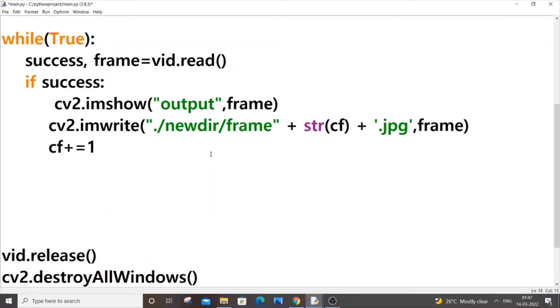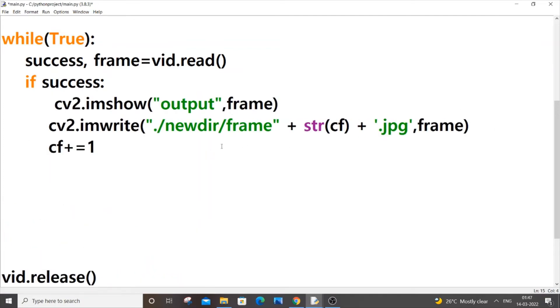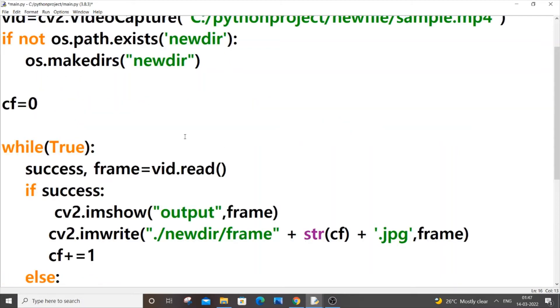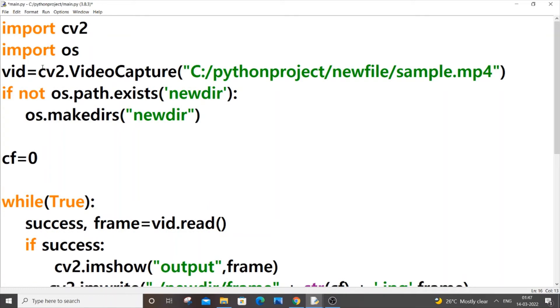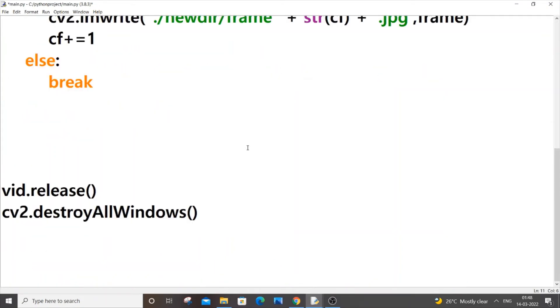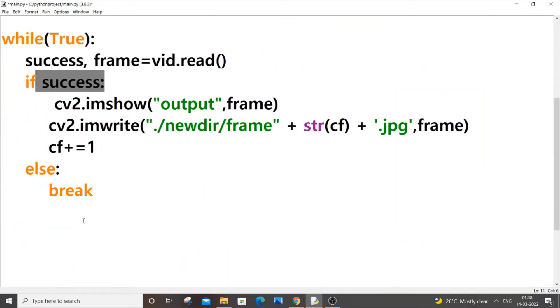So if this video, if you have specified the wrong path, this vid will be null and here also it will return null value. In that case our success will be false and will just go over here. It won't even go inside this loop and will just come out directly.